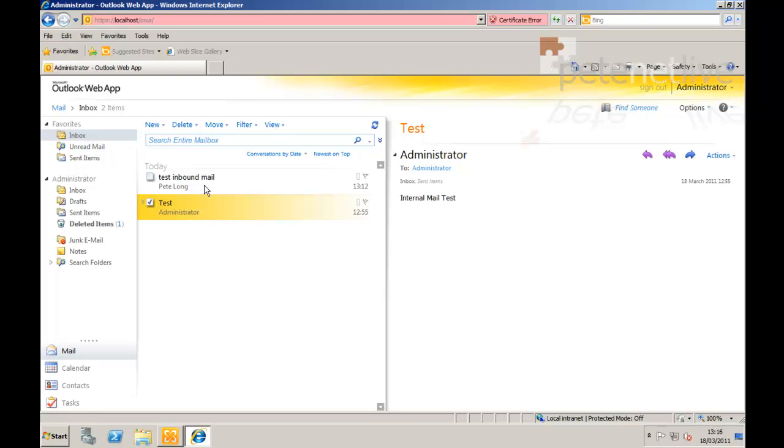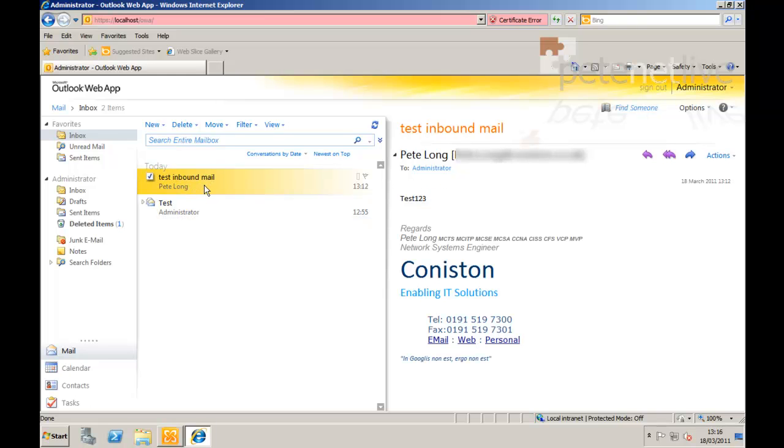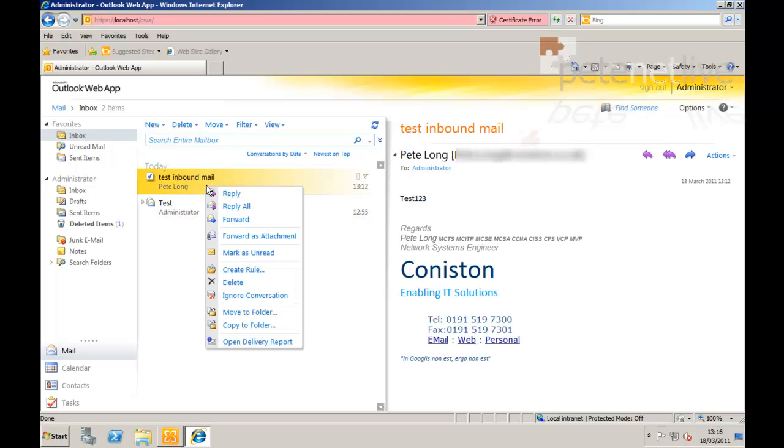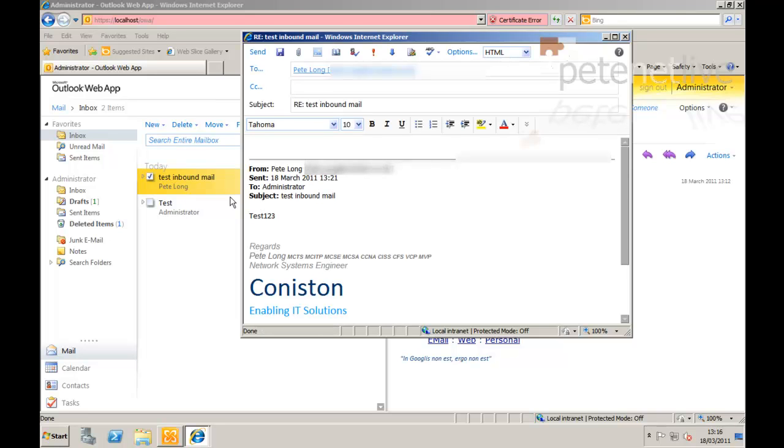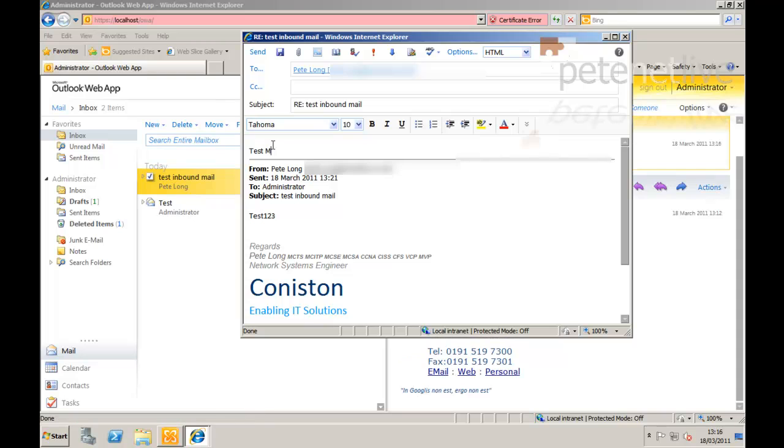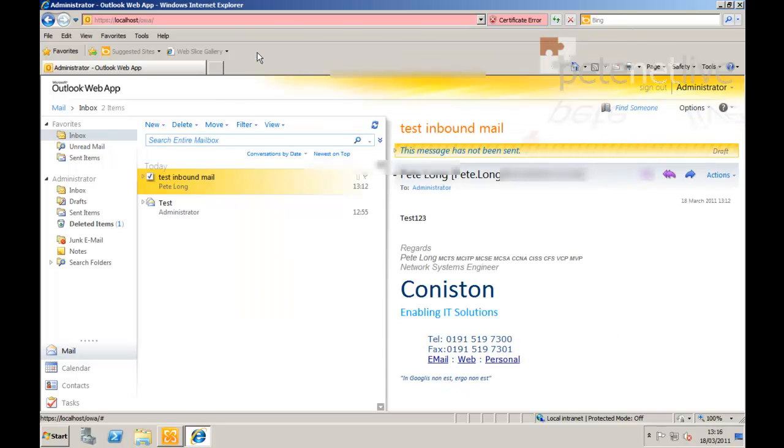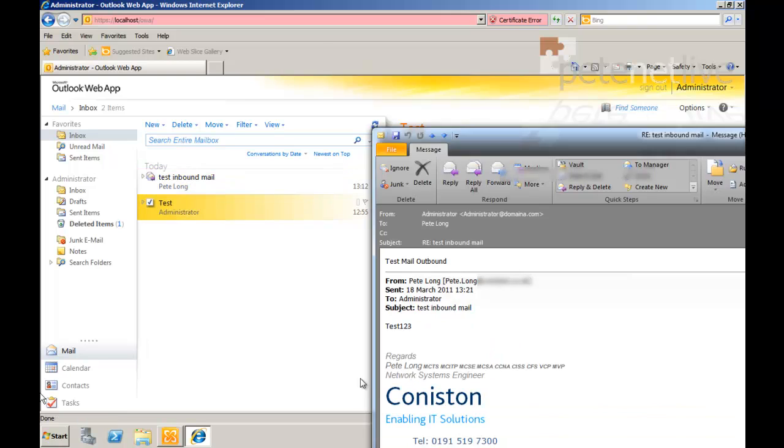So if I select the mail that I received from my external account and reply to it. All being well. There's my mail received externally and everything is up and working. Listen, don't forget to come visit us at www.peaknetlive.com. Thank you very much.